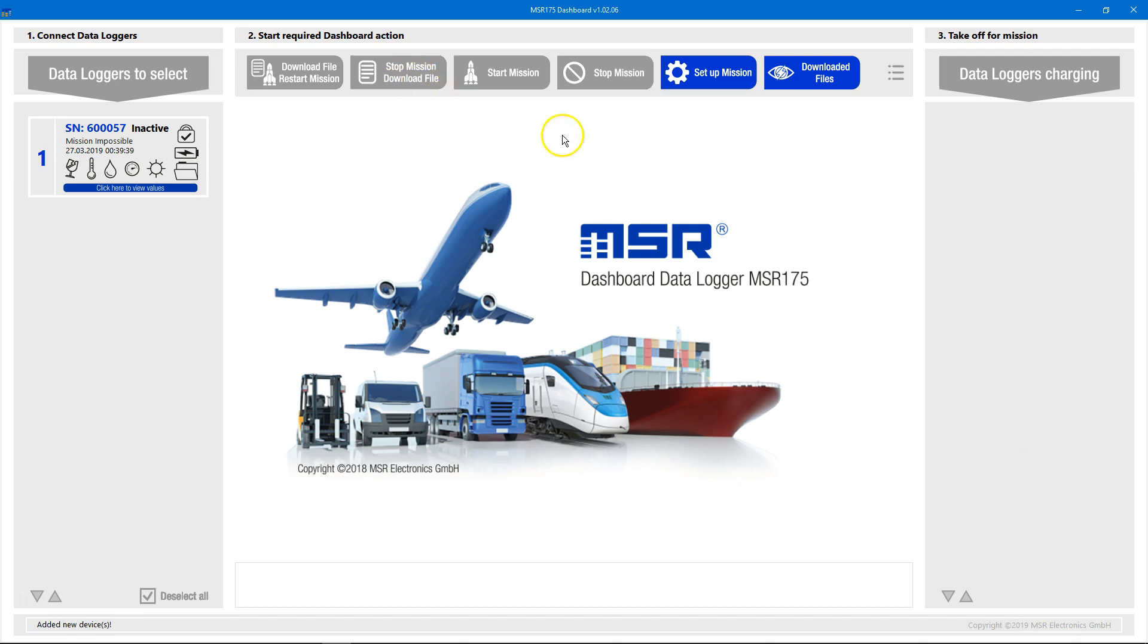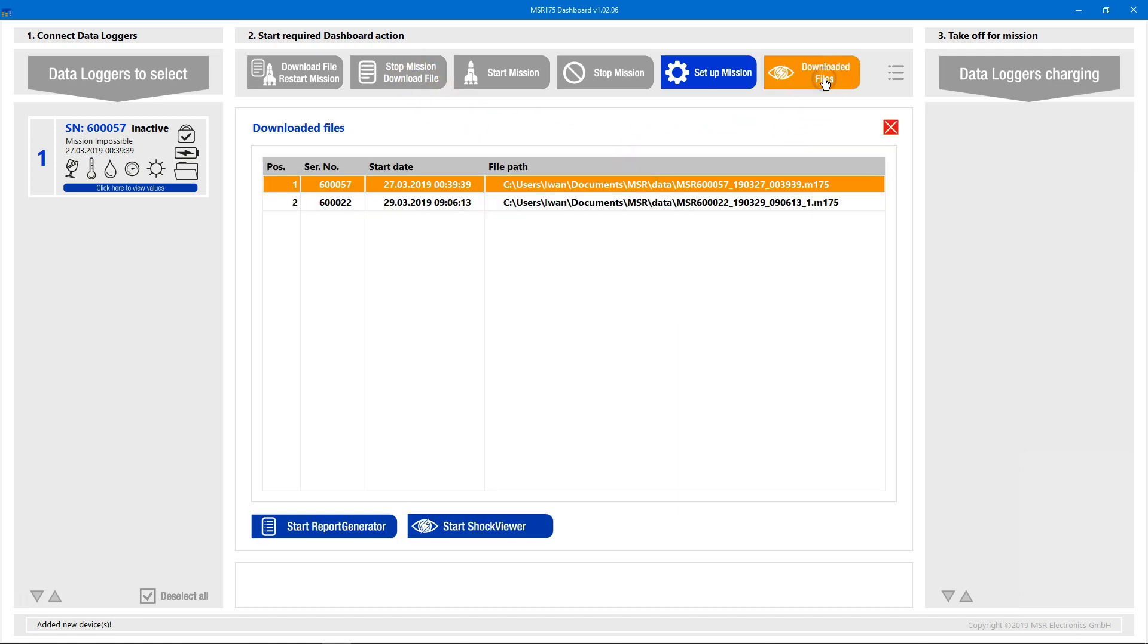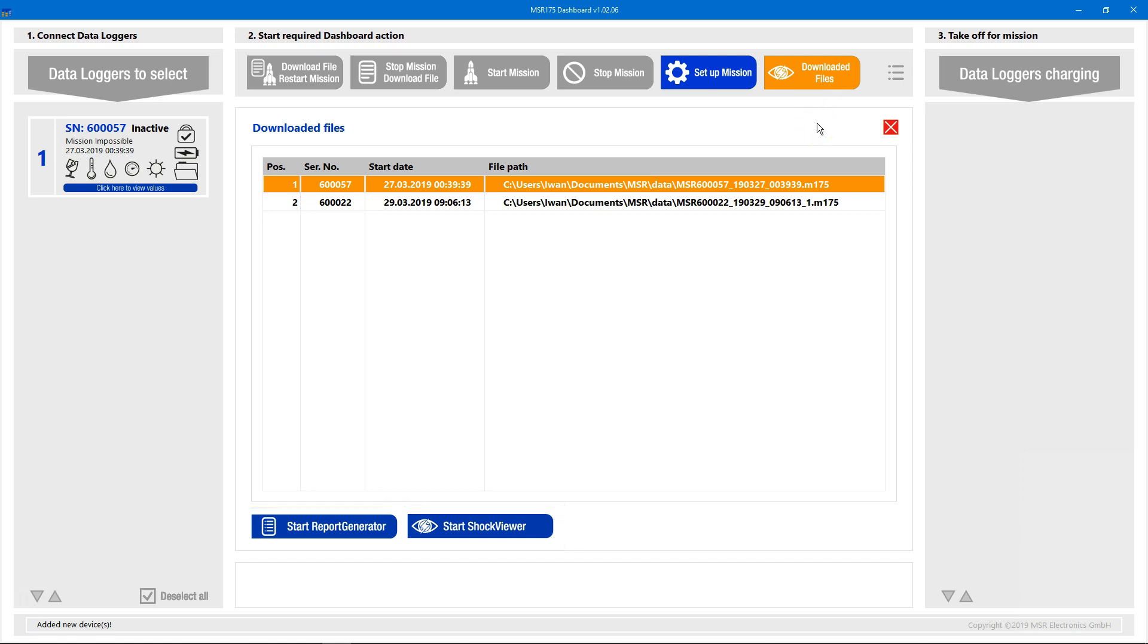With a click on the download files button, we can access a list of all files downloaded during this dashboard session. There are two buttons below the files list that gives us access to two different tools, the report generator and the shock viewer.